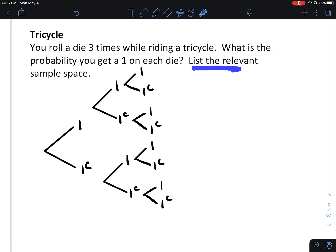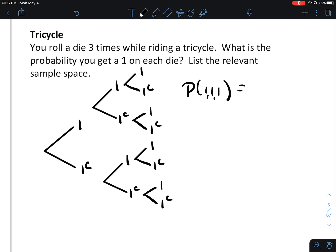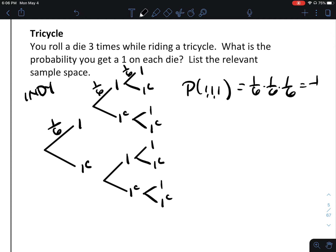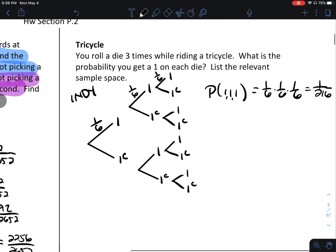We've listed the relevant sample space. What's the probability of getting a 1 on each die? That's getting a 1 and a 1 and a 1. The chance of getting a 1 on a 6-sided die is 1 out of 6. These are independent events — one does not affect the other. So the probability is 1 out of 6 times 1 out of 6 times 1 out of 6, which is 1 out of 216. If you rolled a die three times, you'd expect three 1s one time out of 216 tries.